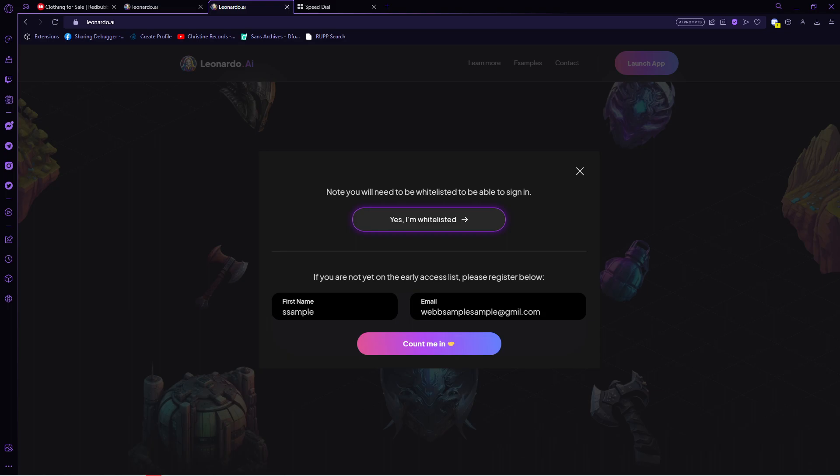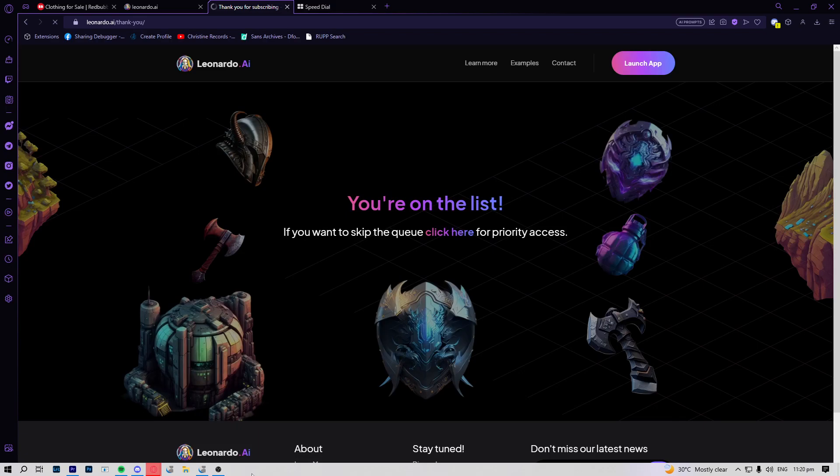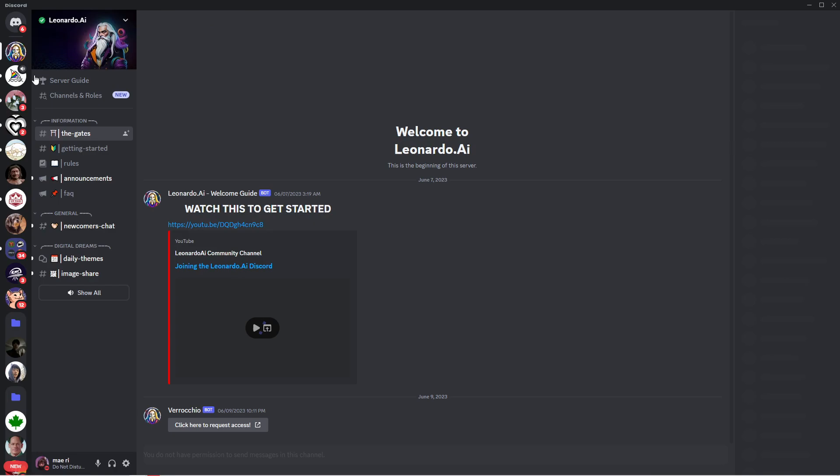You will just be on the line of the waitlist. Now this will take some time, but one thing that I did that made my account access its features faster is I joined their Discord server.